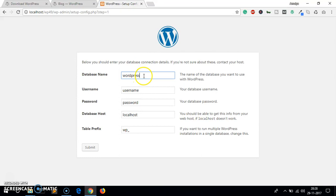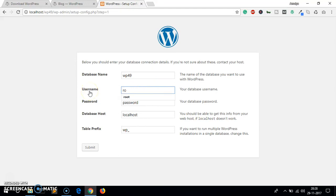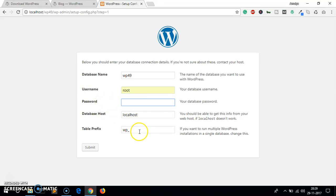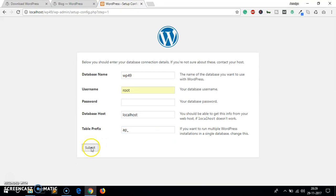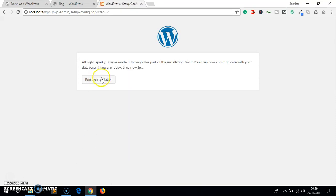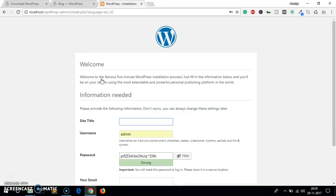Here you simply have to select your language, click continue and it's asking for the database name, username, password, host and table prefix. It's going to be wp49, username is root, we don't have any password for it. We have a localhost database. I want to change the table prefix so just whatever you want to do. Submit, run the installation.